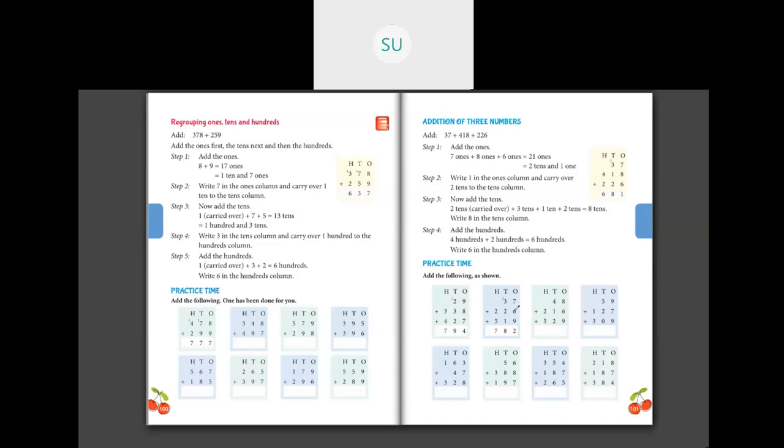Now in the 10s place, I have 2 which is carried over plus 3 plus 2 plus 1. So 2 plus 3 is 5, plus 2 is 7, and 7 plus 1 is 8. So I have a total of 8 tens which I'll write in the 10s column. Then in the 100s column, I have 2 plus 5. How much is 2 plus 5? It is 7. So 780 is your answer.